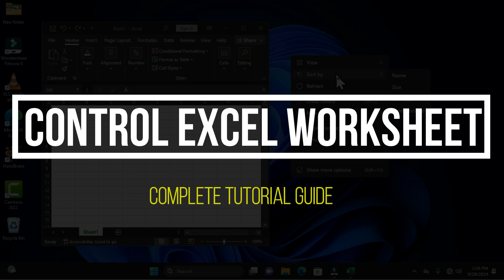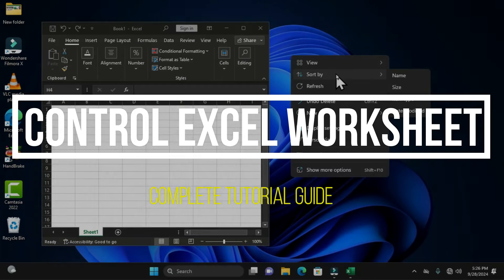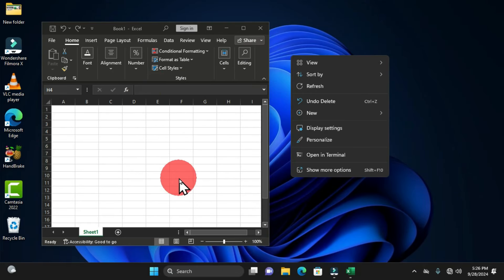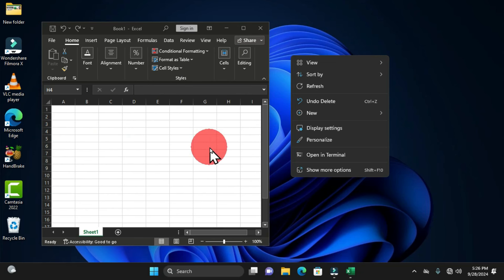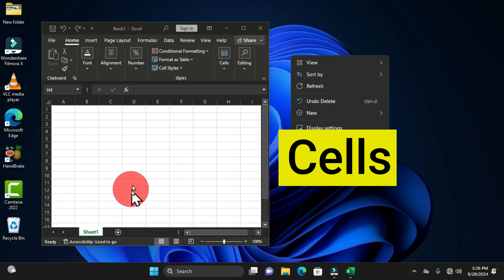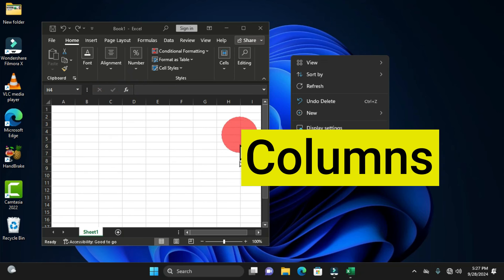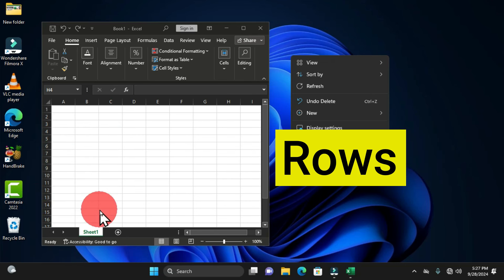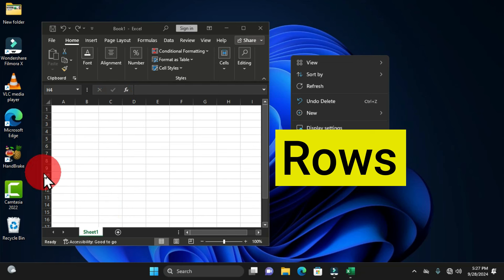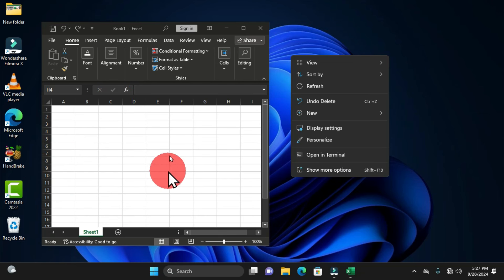A workbook containing many worksheets is similar to a normal book consisting of individual pages. In Microsoft Excel, when you look at the window, we have all these individual boxes known as cells. They are integrated by a column and also a row. These vertical sections are all columns, whilst these horizontal sections are all known as rows.